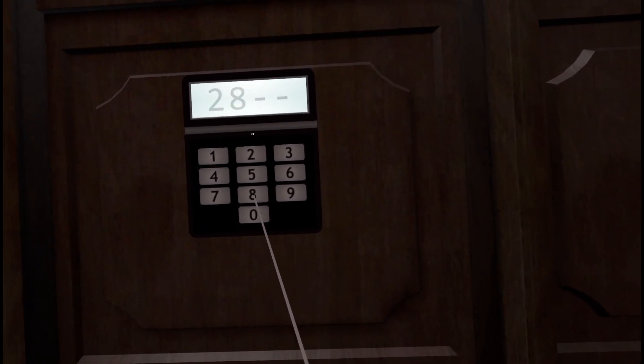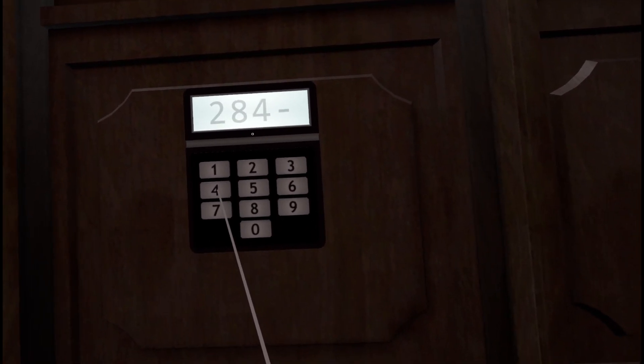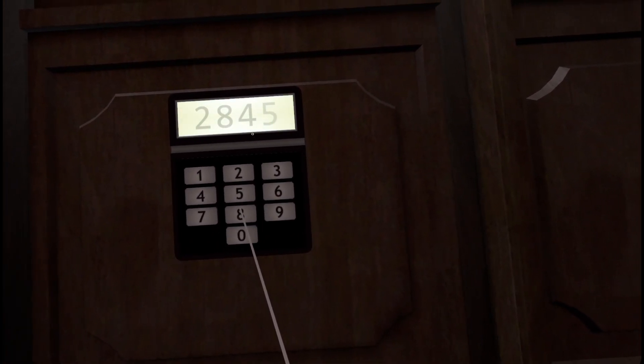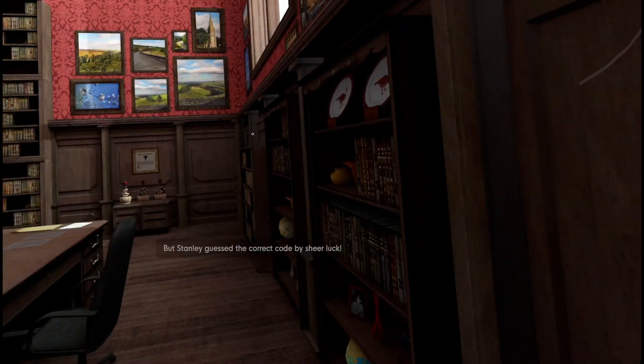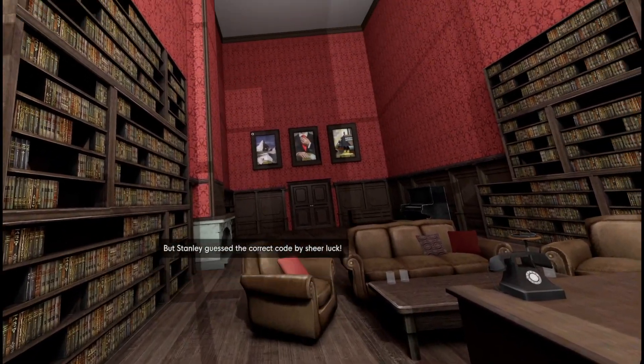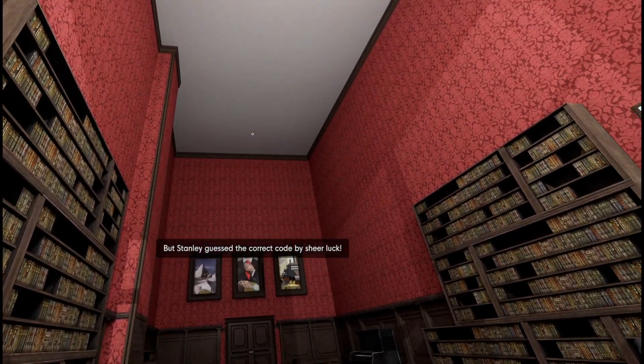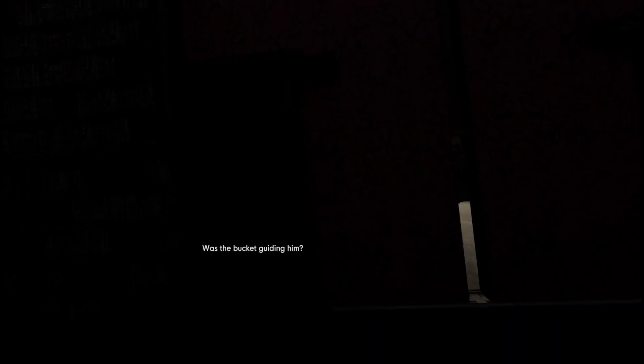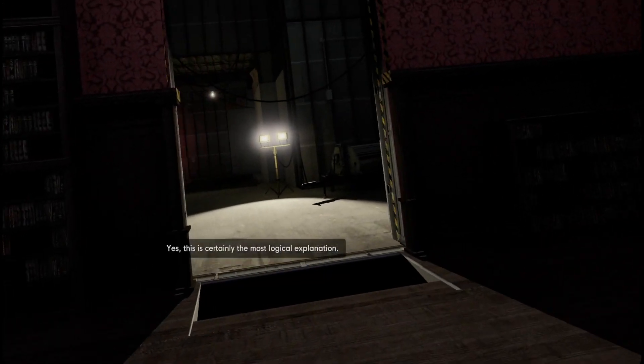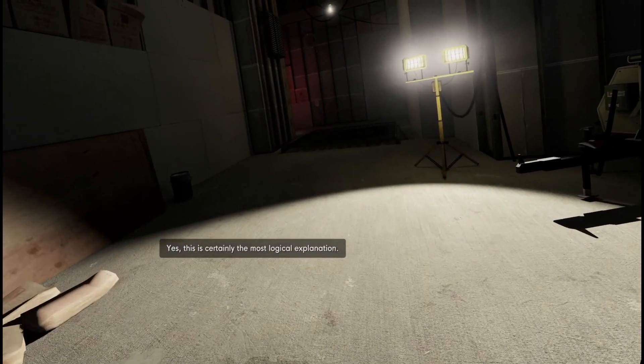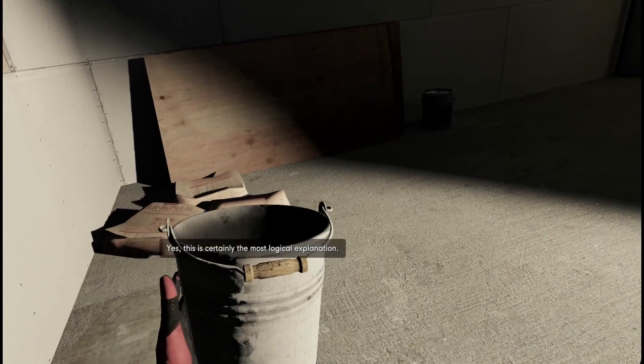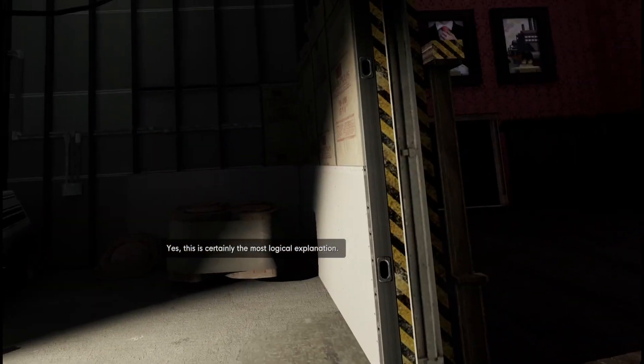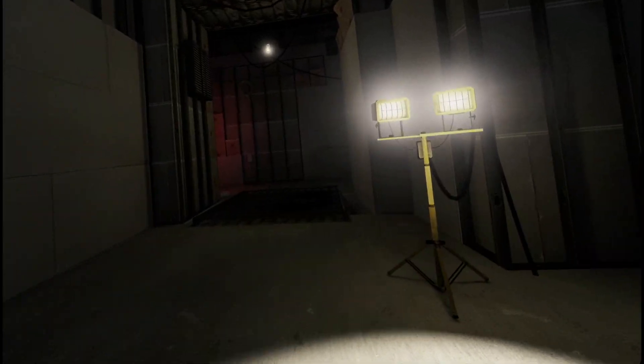2845. But Stanley guessed the correct code by sheer luck. Was it that the bucket knew all along? Was the bucket guiding him? Yes, this is certainly the most logical explanation. It's the only explanation.